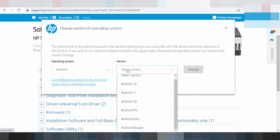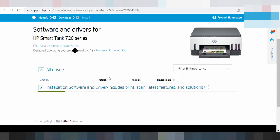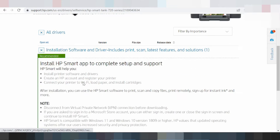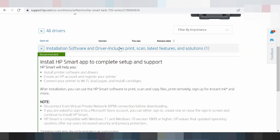If you need to download the driver, you select here for the version Android 12, and click change. This is here for the support Android 12 driver — for the printer and scanner with laser feature — the driver included.